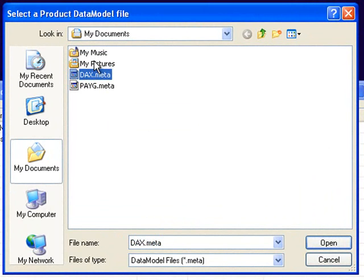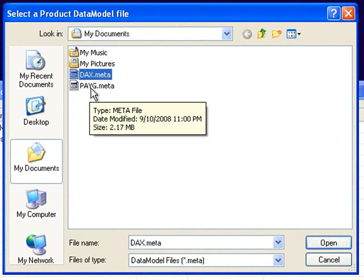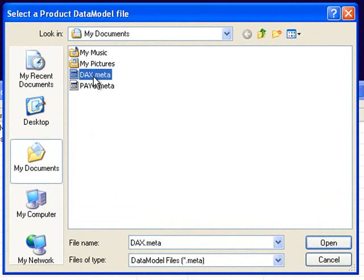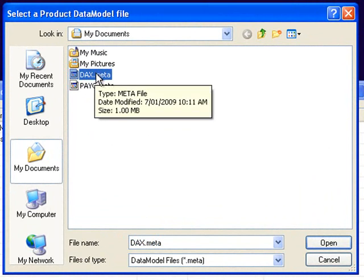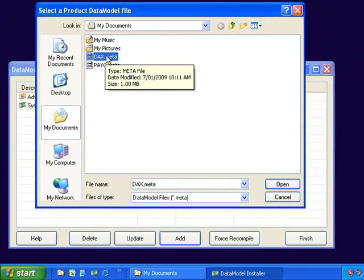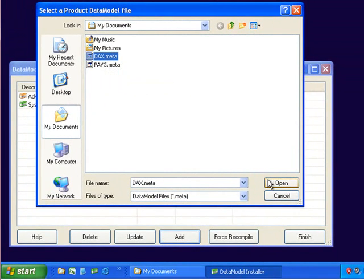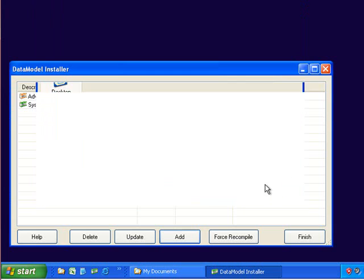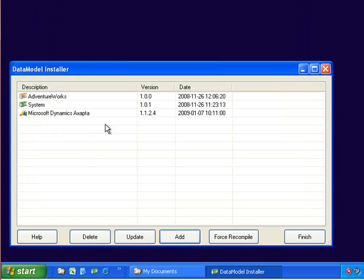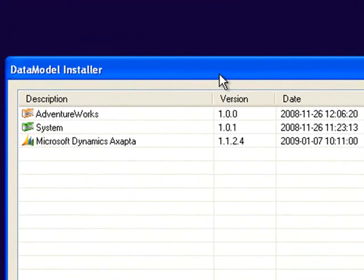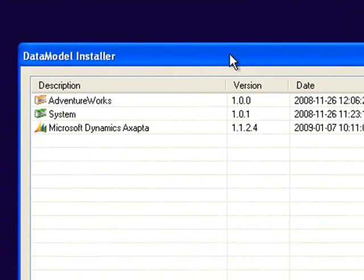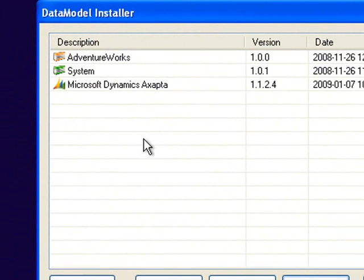I have two files here. One is for a payroll system and one is for XAPTA. I will open this file and you can see that it has added Microsoft Dynamics XAPTA to the list.